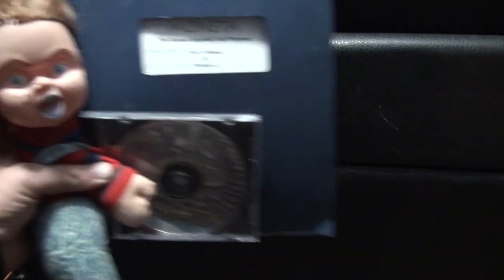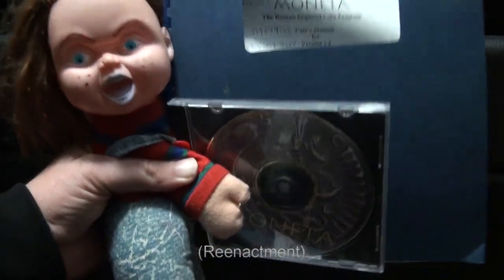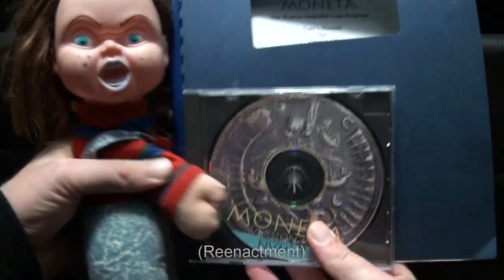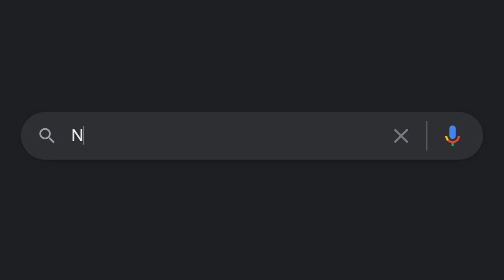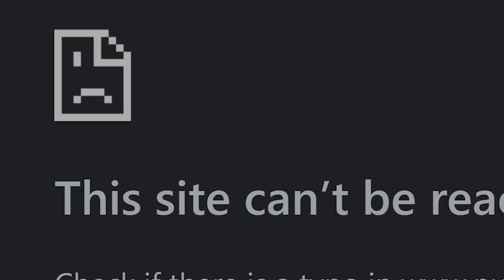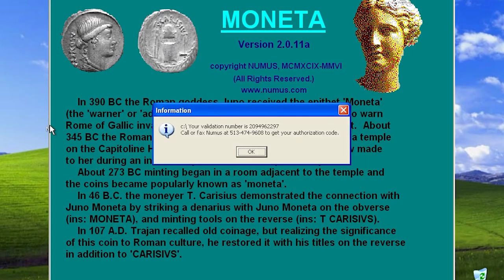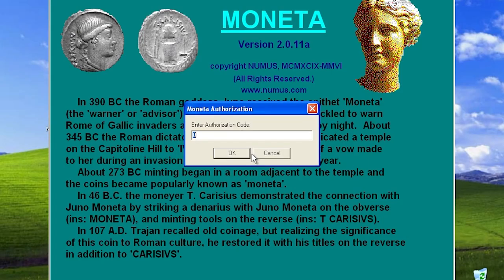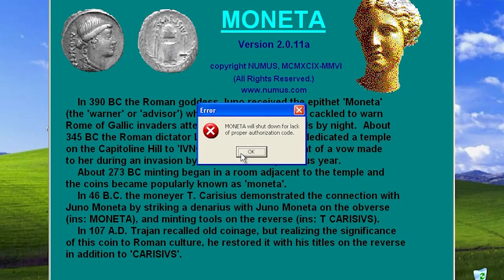A friend approached me with an obscure Roman coin cataloging program from the 90s called Moneta. The business vanished many years ago, making it impossible to acquire the unique hardware-based activation codes. After 11 launches, the app kicks the user out, rendering it useless to customers who paid $100 each.